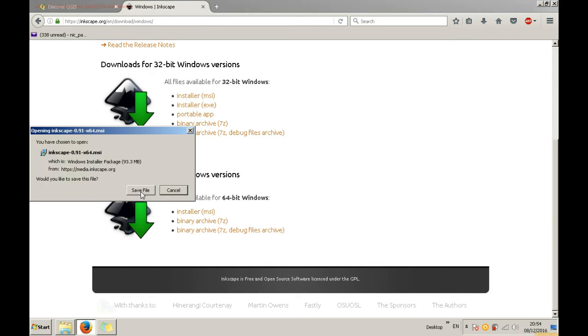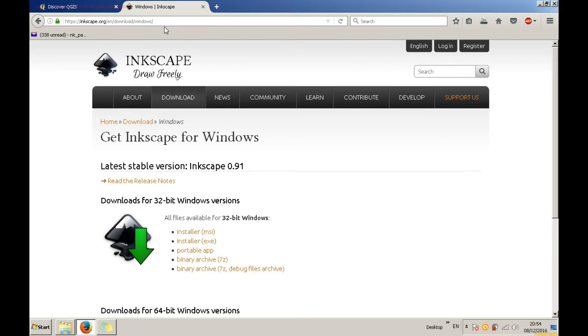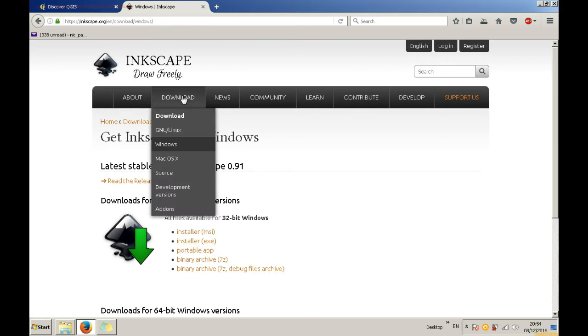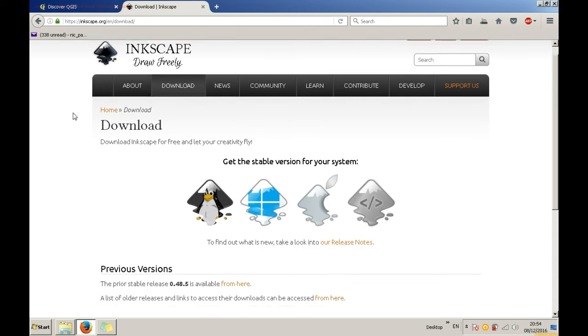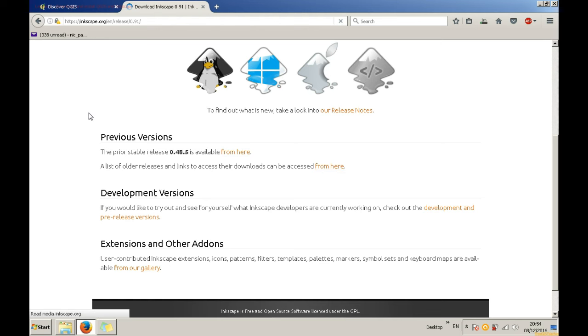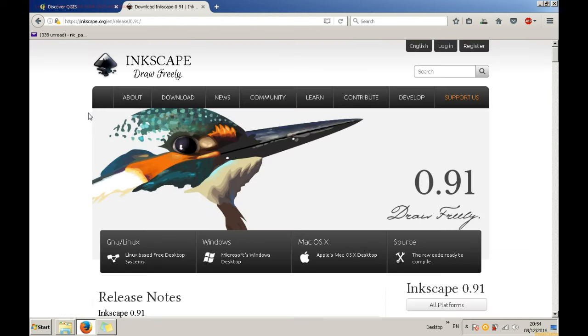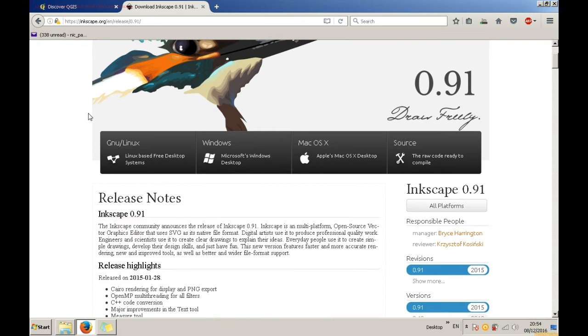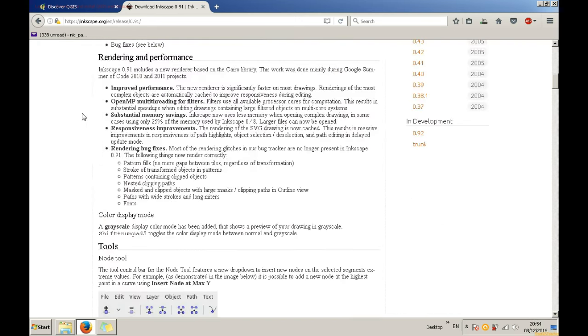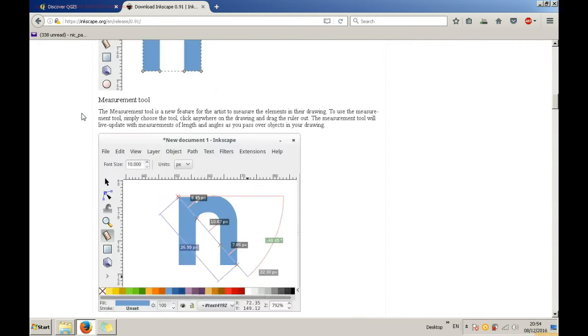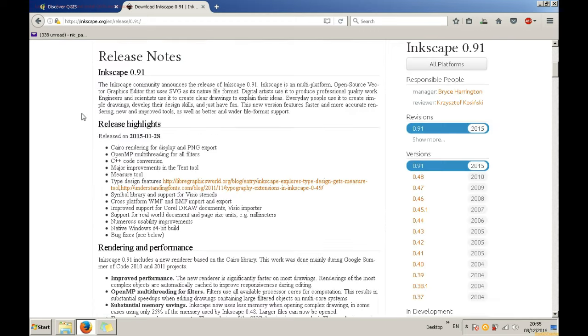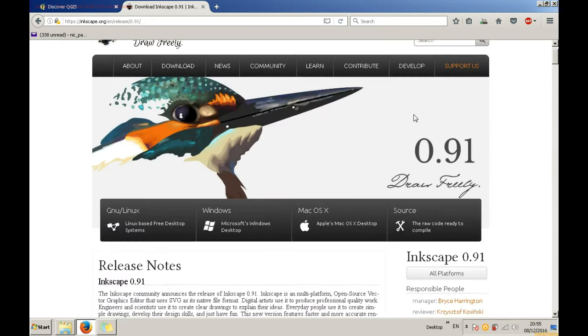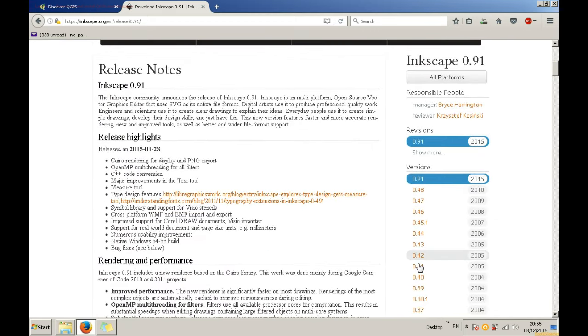There's also an option to select a previous version of the file by going to Inkscape.org slash en slash release slash 0.91 and the slash at the end, which happens to be the last version. However, in the right side of the website you have the option of selecting a different version. You can also read what is new in that particular version.